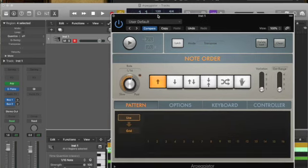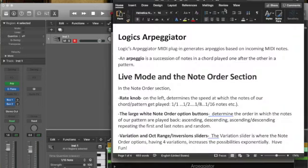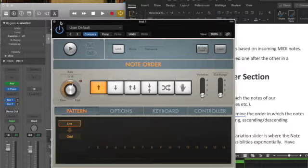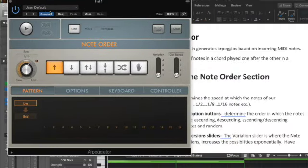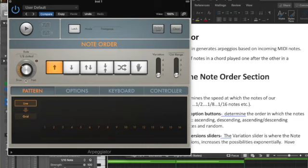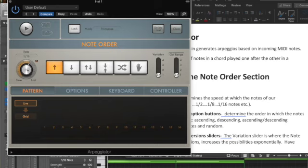The one thing we want to look at within the arpeggiator is the live note and note order section. First of all, we get the rate knob. Let me just move this out of the way so you can see that. The rate knob starts from one to one, half triplet, eighth note, eighth triplet, sixteenth note. Going through the rhythmic knowledge that you've gone through, hopefully that will make a lot of sense when we hear what we hear. In the case of this particular exercise, we're going to keep it on one sixteenth.